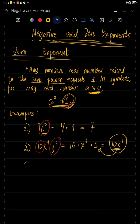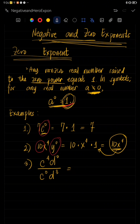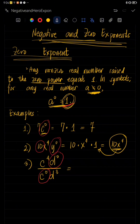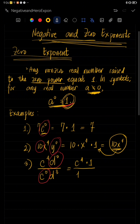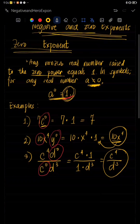Let's have another example. We have here C raised to four, D raised to zero over C raised to zero, D raised to three. Since the variables that have exponents of zero are D and C, only those two become equal to one. So that becomes C raised to four times one, over one times D raised to three. C raised to four times one is C raised to four. One times D raised to three is D raised to three. So this is the final answer.